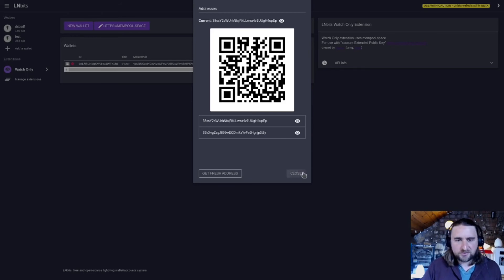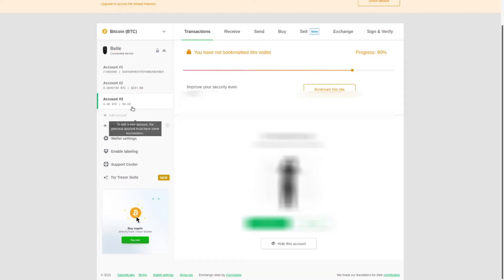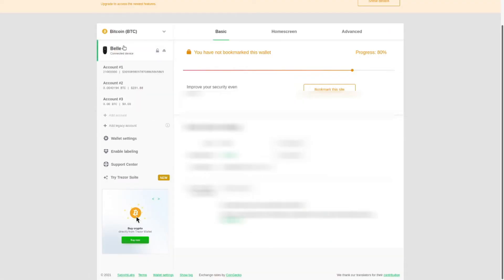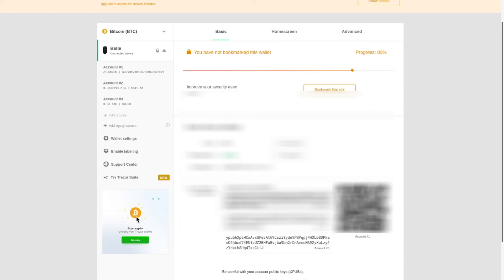Or in Trezor, it's very easy to create a new wallet and then generate a master public key from that wallet.